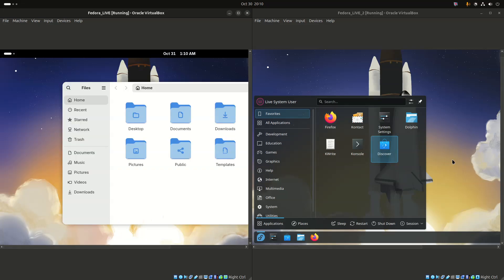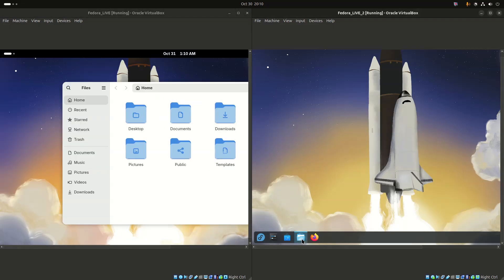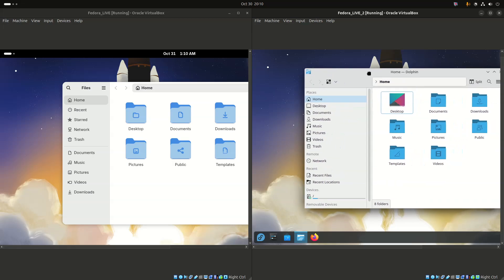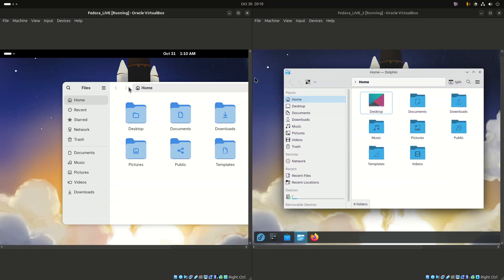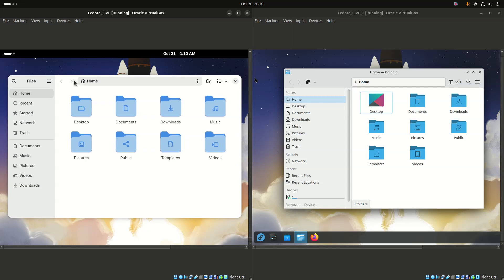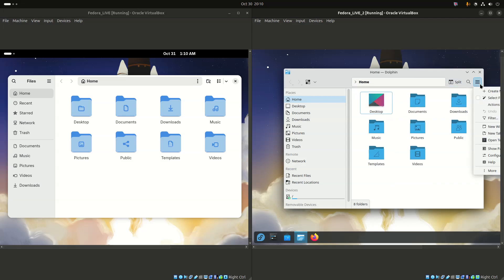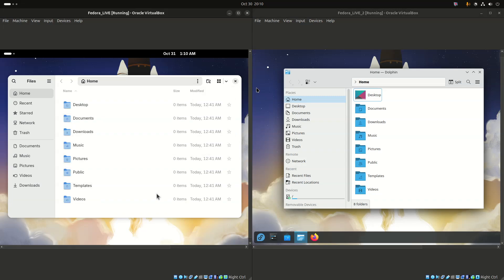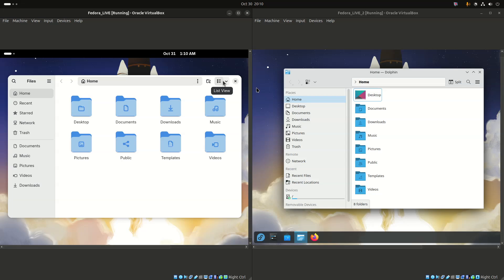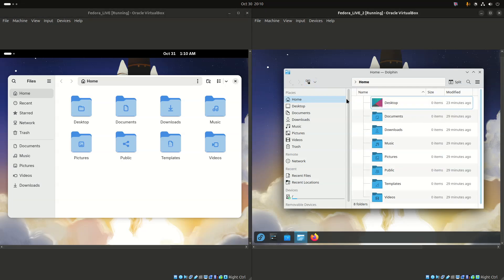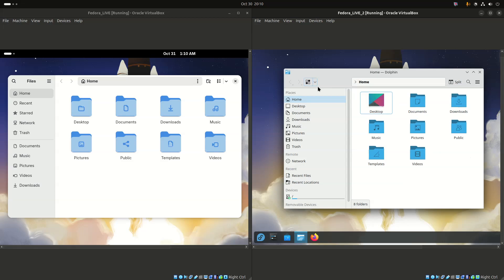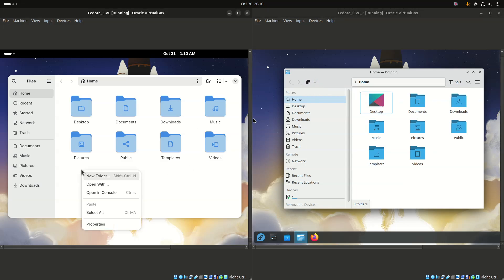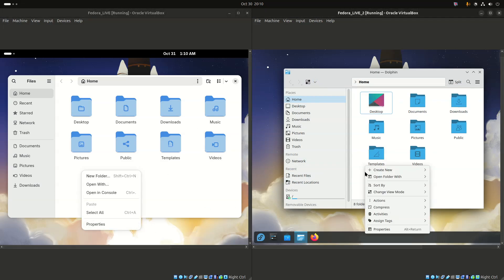KDE Plasma offers a highly flexible and customizable desktop that resembles a traditional Windows desktop. The KDE spin of Fedora uses this as its default desktop. Its design philosophy centers on a traditional desktop experience with powerful and flexible features, allowing users to personalize every aspect of their system — from themes and widgets to window management rules. It's a power user's playground.